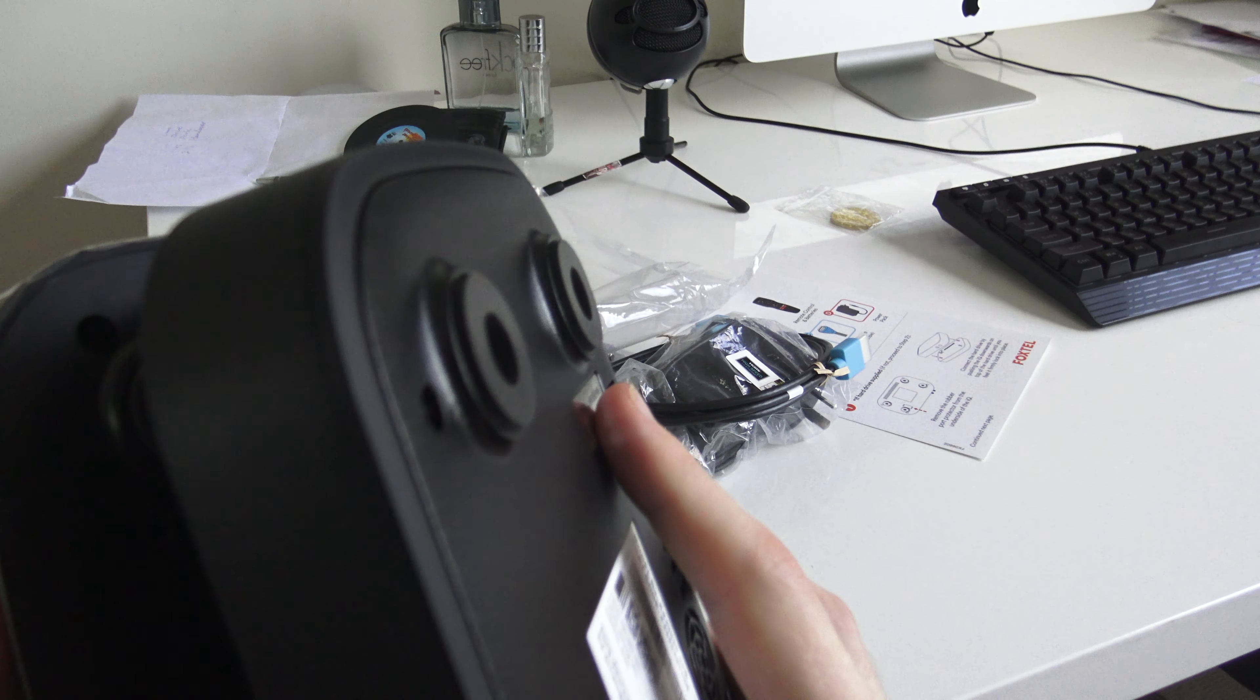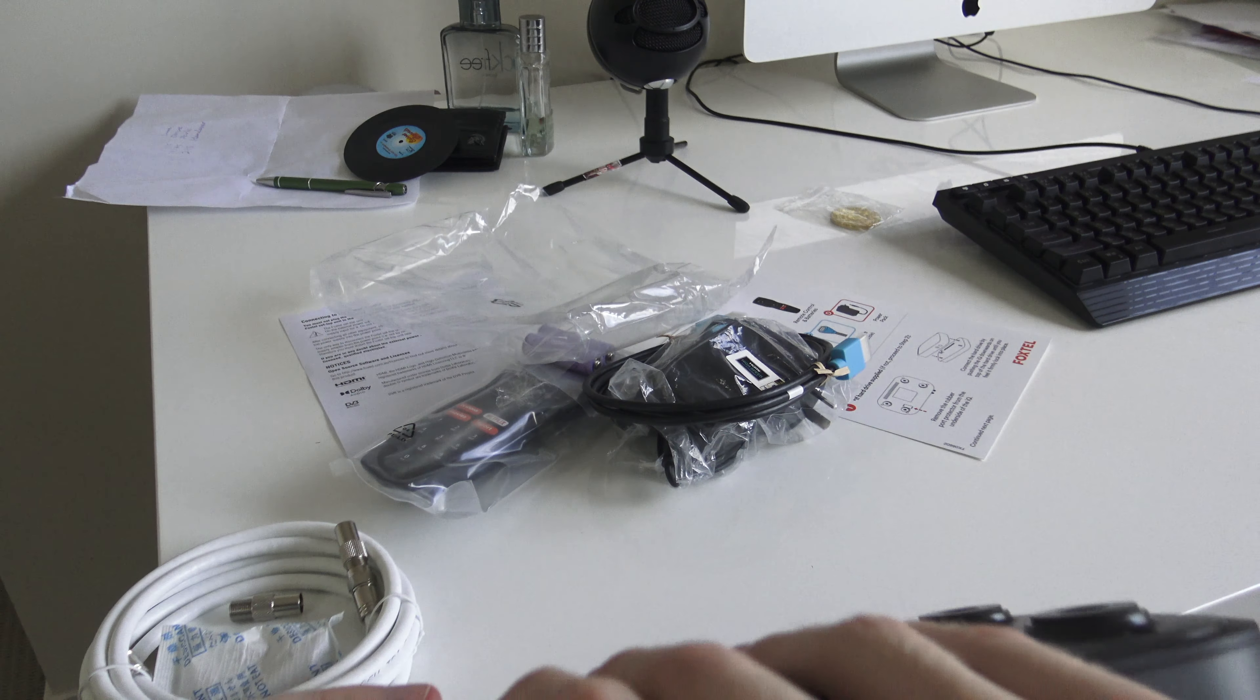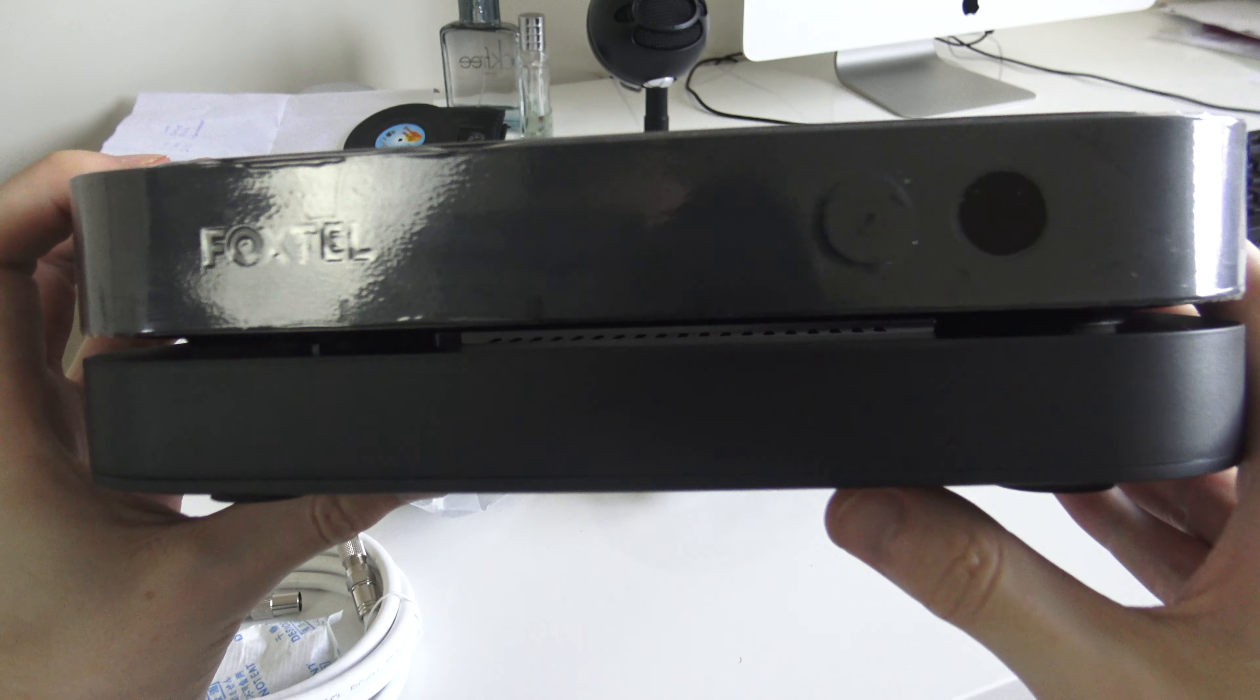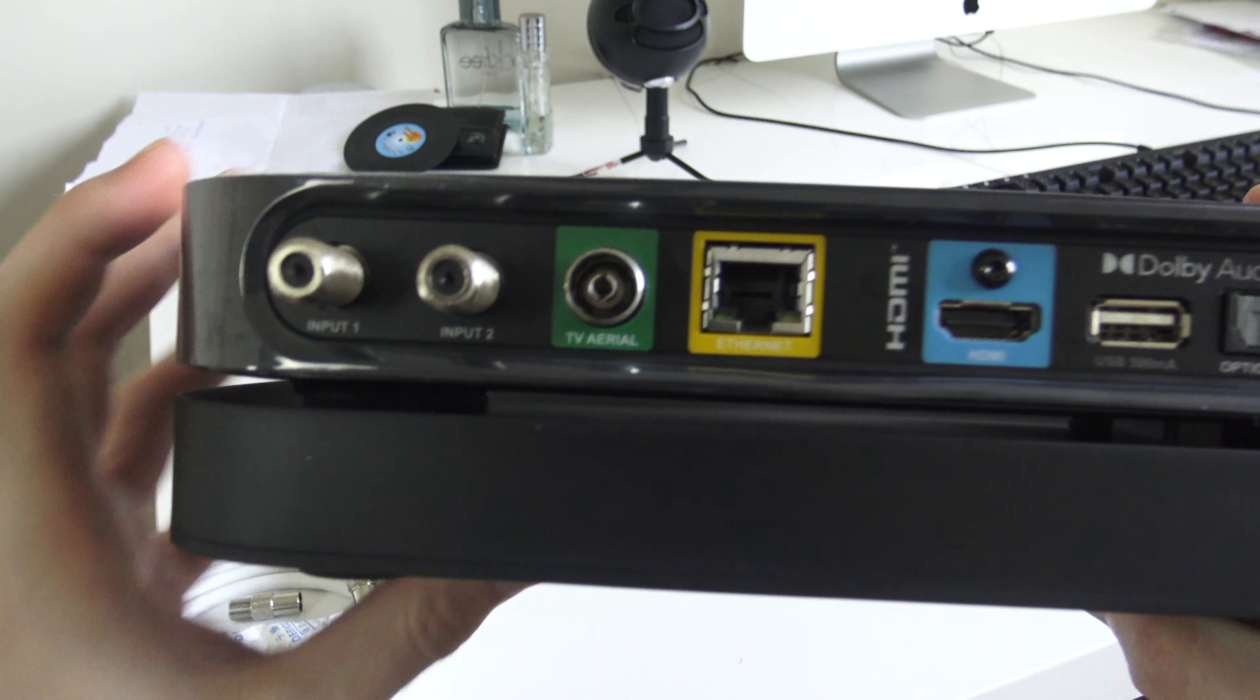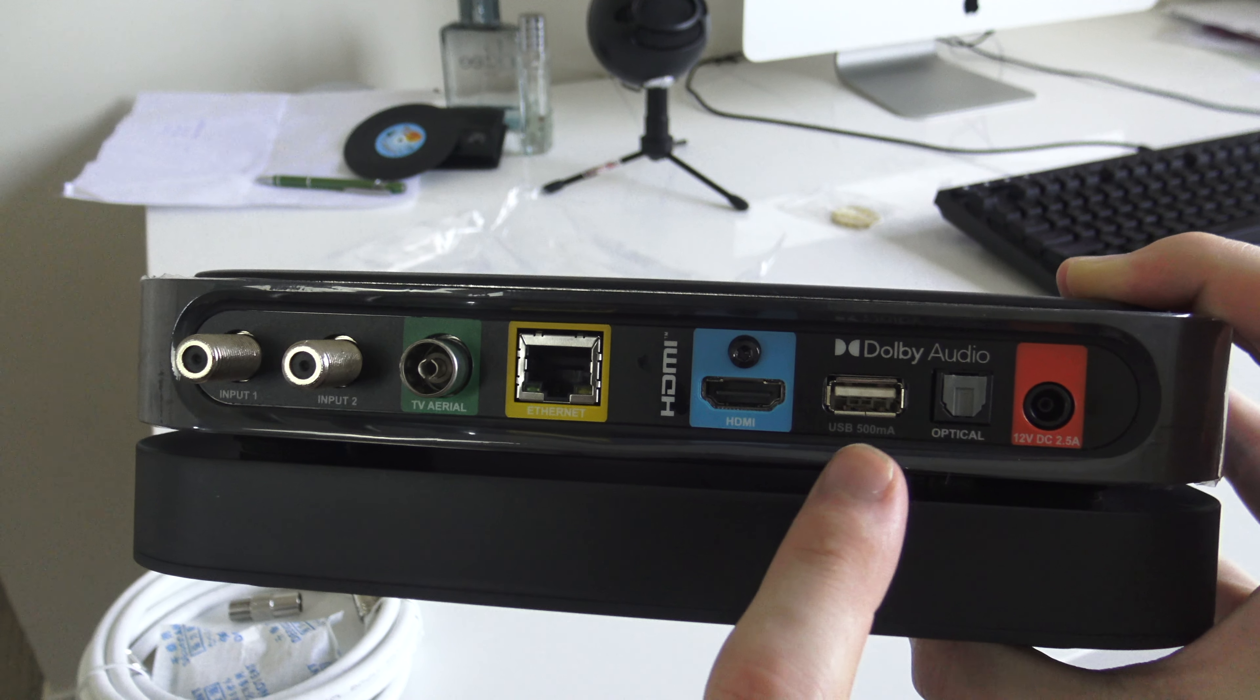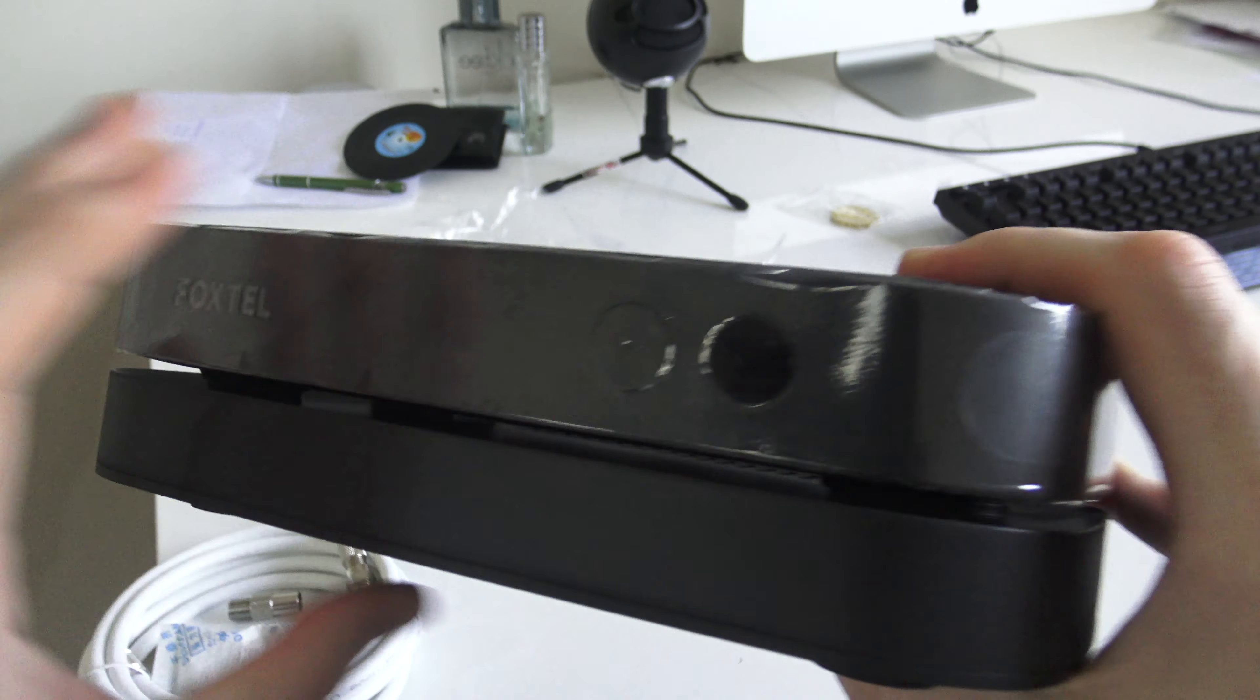And there you go. That's the IQ5 with the hard drive installed. Let's show you the back of it to give you a general idea. You've got your two satellite inputs, antenna, internet port, HDMI, USB, and your optical audio. That is the IQ5. That's what you get in the box and it looks pretty cool.